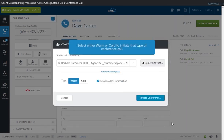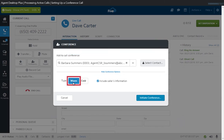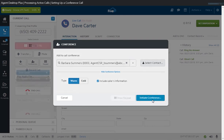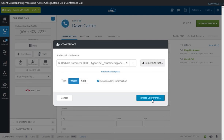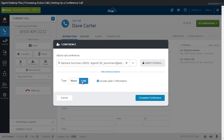Next, select the type of conference you want to set up: warm or cold. A warm conference allows you to speak with a third-party participant before joining this person to the call. There are two steps to this process. First, click the Initiate Conference button to place the original contact on hold while you speak to the third party. When you're ready to bring everyone into the conference, click Complete Conference. A cold conference does not offer this opportunity and automatically connects all the parties in the call. As such, you'll only see the Complete Conference option after selecting the third-party contact.